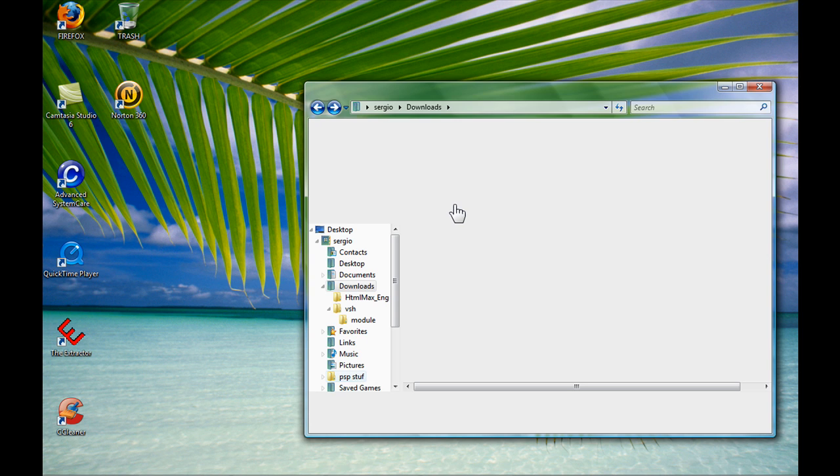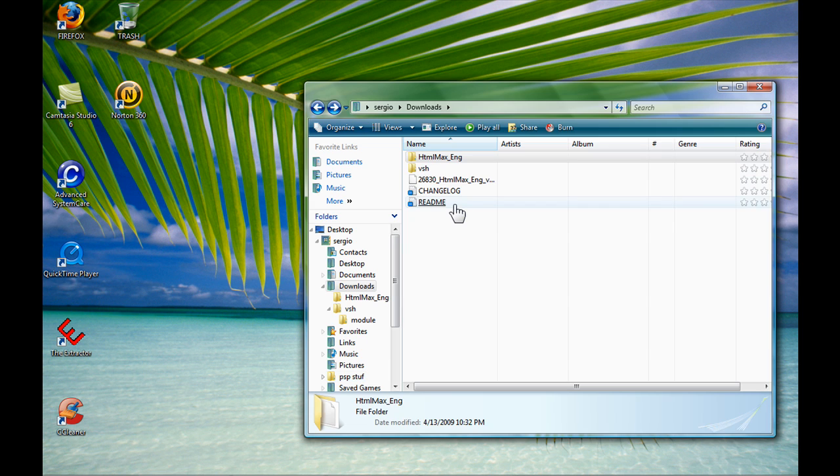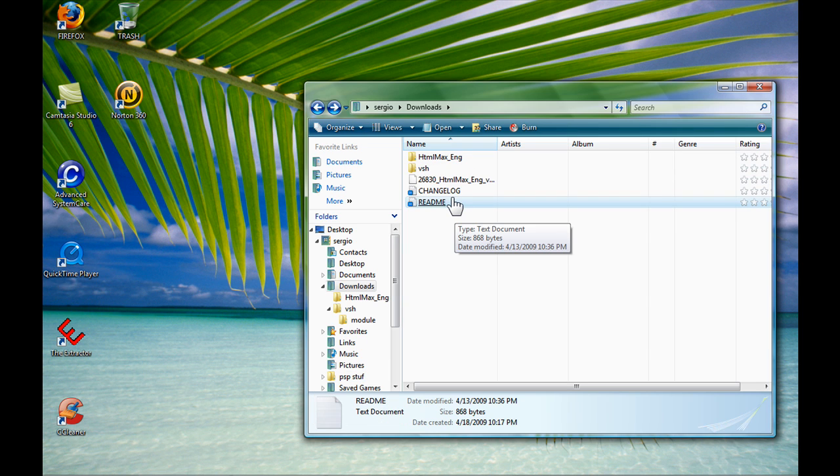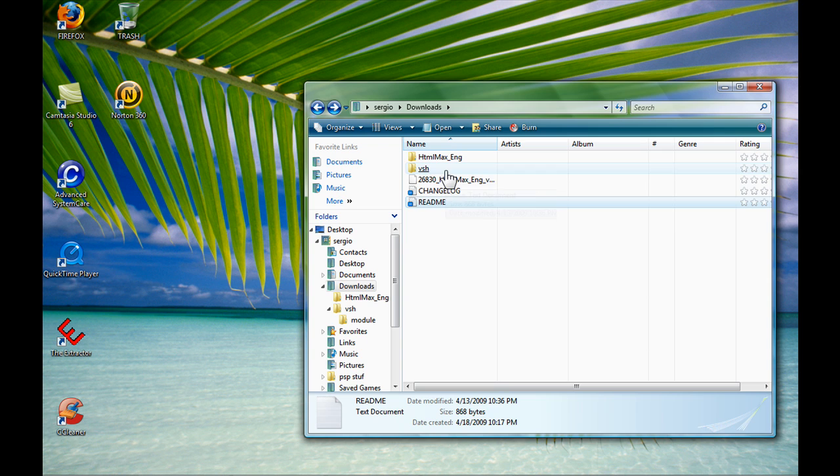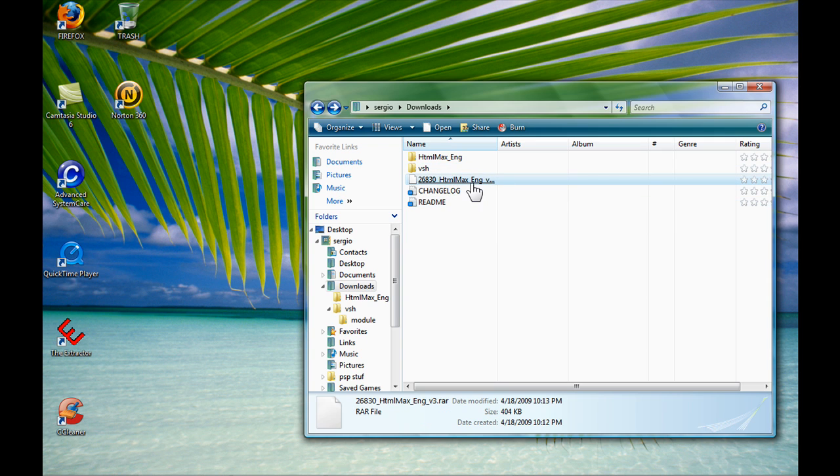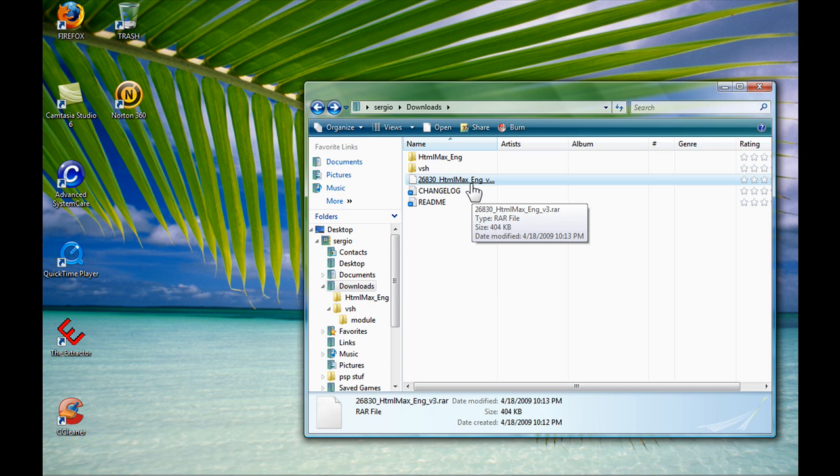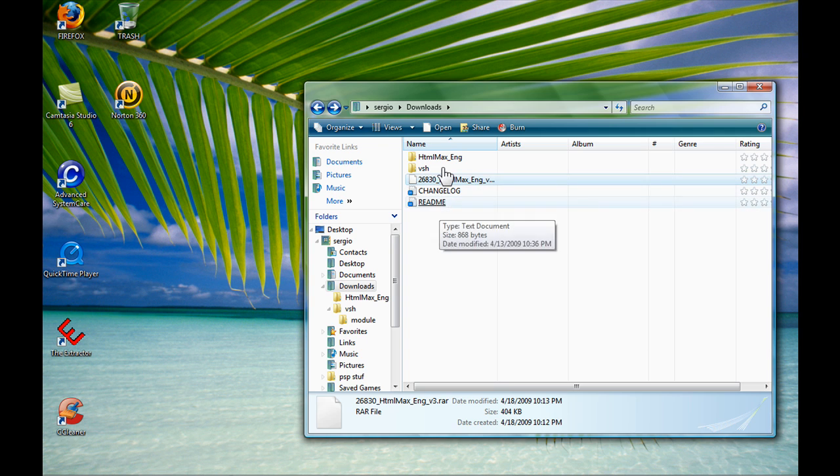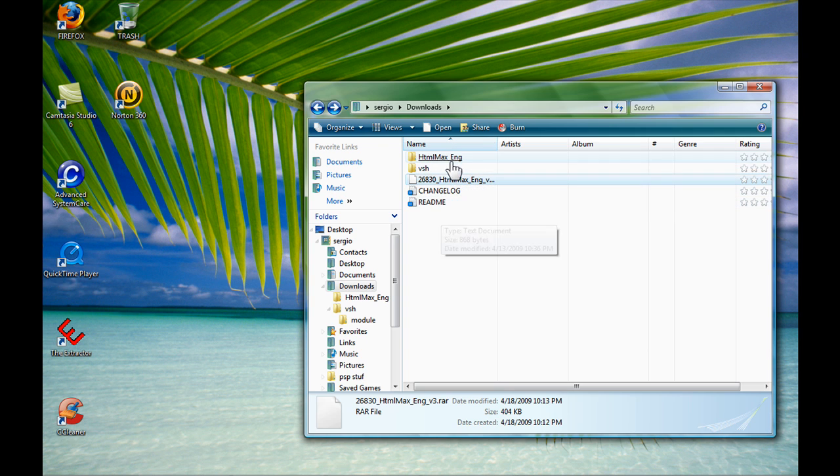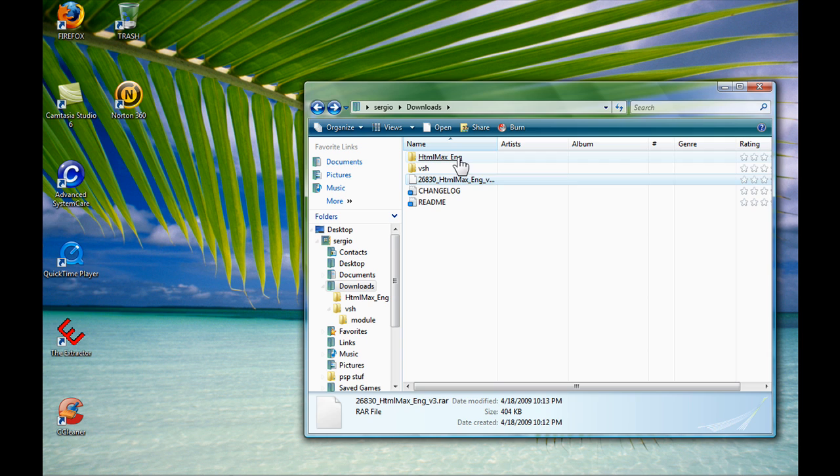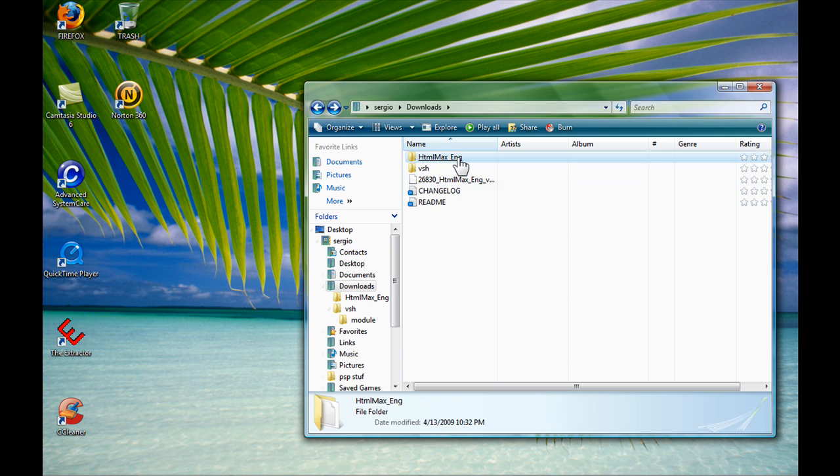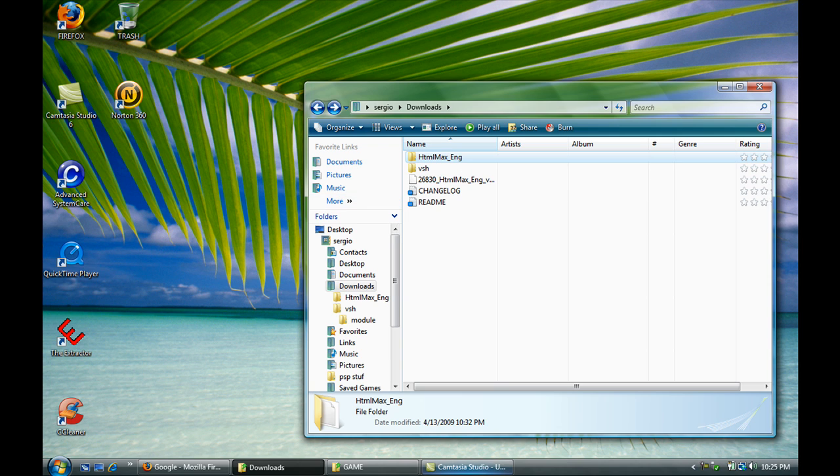All right, you're going to get one of these files. First, you need to extract it. You're going to get HTML Max English. Once you extract, you'll get the rest of the files. You don't need those, but the only one you need is HTML Max English. That's the only one you're going to need.